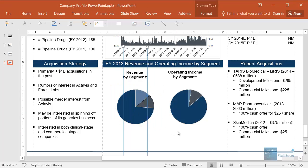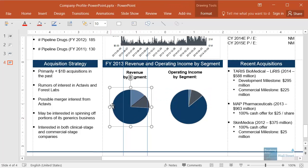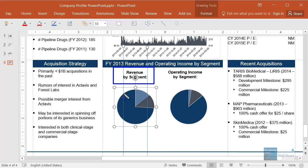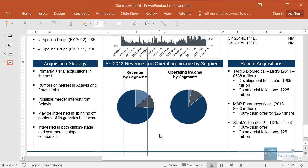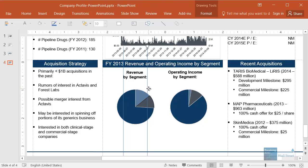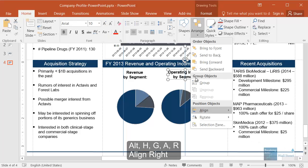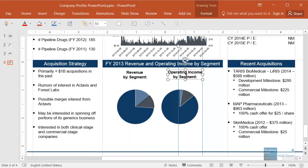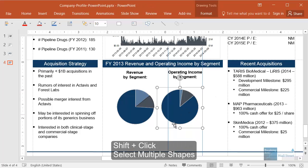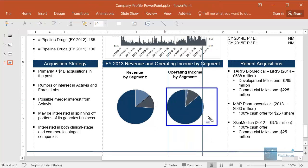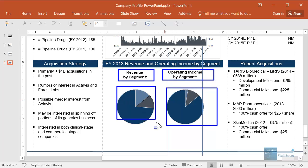Now this shape is exactly centered with the text label. To show you clearly — if we move the shape obviously out of center and select everything and go to Alt H G A H, you can clearly see it is now in the center of this label. The reason we do this is because when you have a bigger shape and you're trying to align it to a smaller one, PowerPoint doesn't interpret that correctly, so you have to provide another frame of reference in the form of these lines. You can do the same for the operating income by segment and revenue by segment pie charts as well.